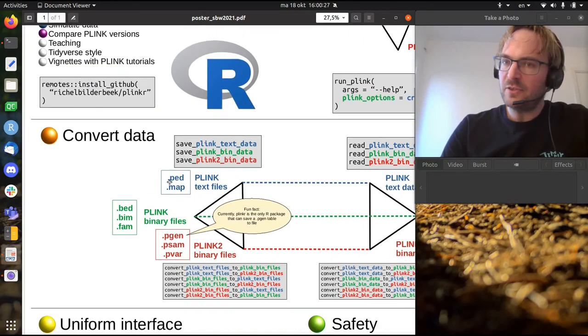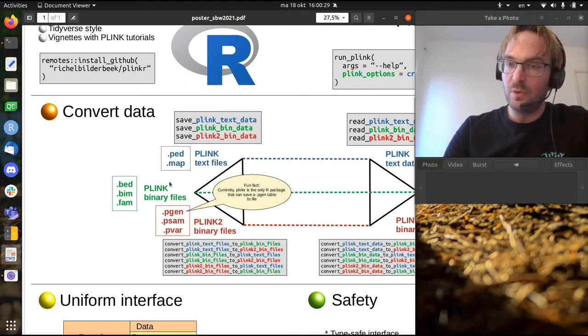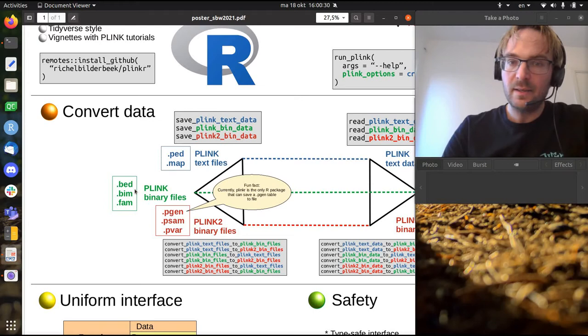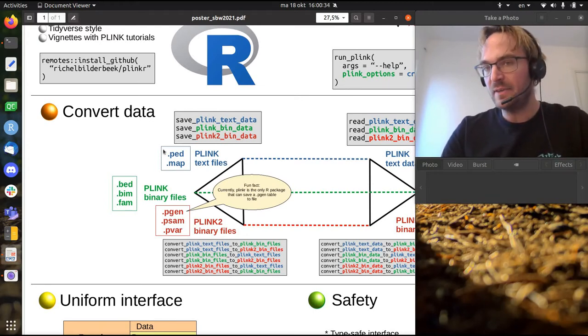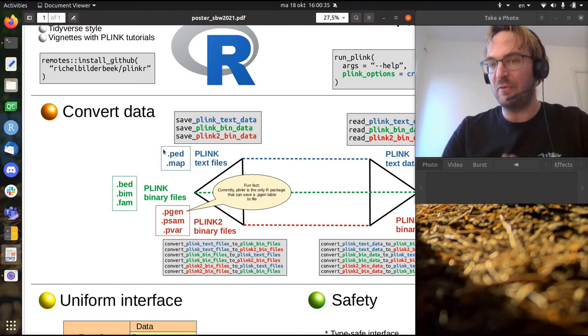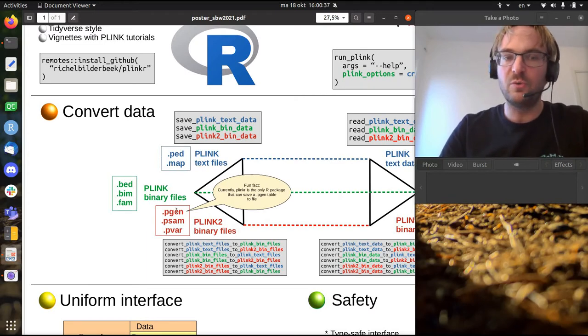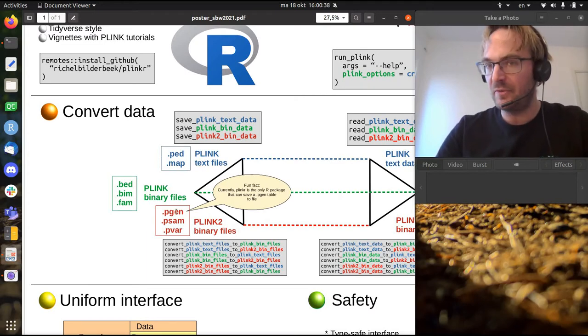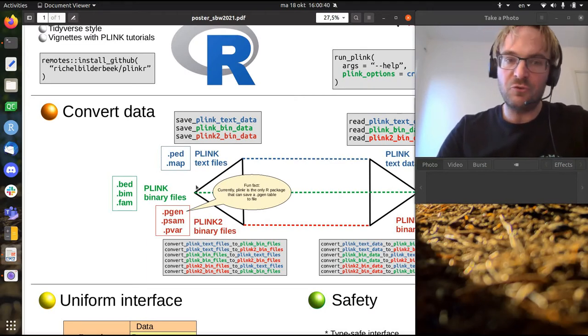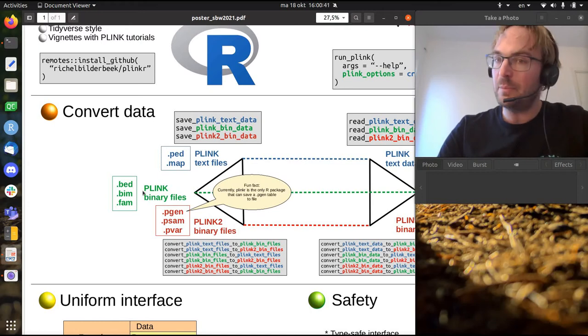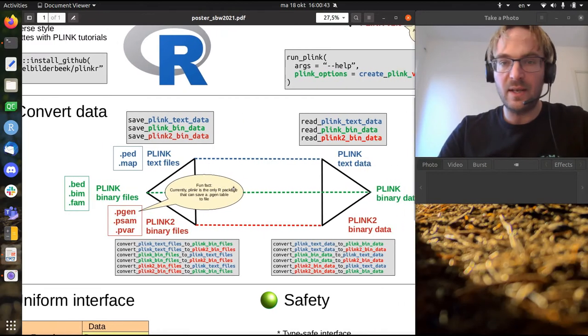One thing that's new that has not been done yet is that both Plink and Plink2 they use three different types of file formats which is always a collection of two or three files. And this R package allows you to convert each type of data to each type of data.